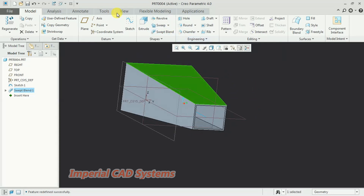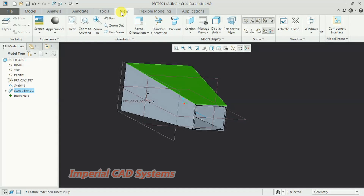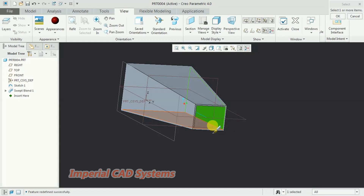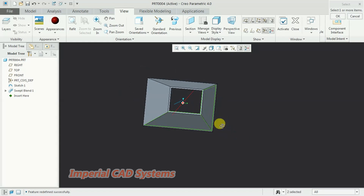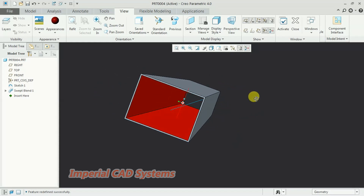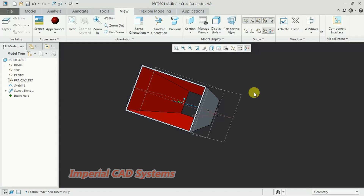To apply a color, go to the View option and select Appearance. Hold Ctrl and apply the color. This is one method of generating a solid between two rectangular sections of different sizes using swept blend. Thanks for watching this video — for more videos, share and subscribe to Imperial CAD System.